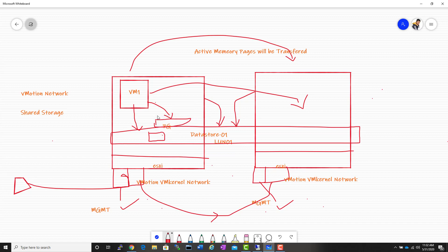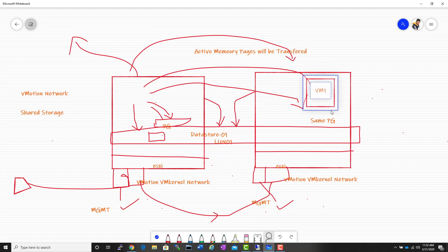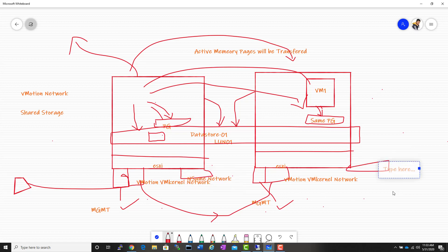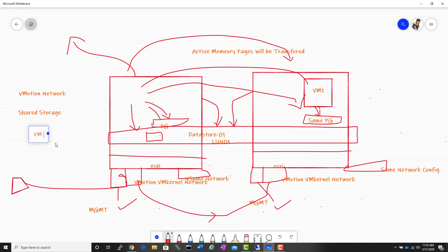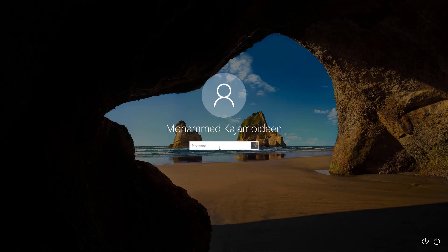Shared storage is not a hard requirement anymore — you can vMotion a virtual machine without shared storage — but it's important for basic understanding. The third requirement involves port groups: a virtual machine connects to a port group, and for vMotion to succeed, the same port group with the same network configuration must exist on the destination ESXi host. The same VLAN tagging and the exact same port group name must exist on both hosts, under either a standard switch or distributed switch.